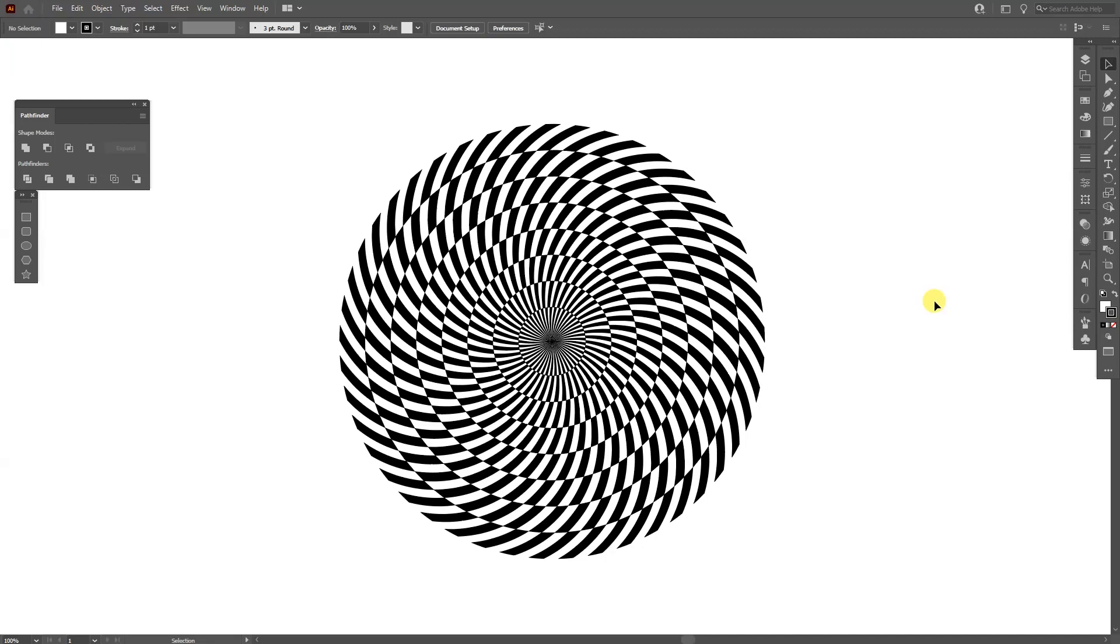Hey, what is going on? This is Rob from Panther and today I'm going to show you how to create this OpArt wheel in Illustrator.